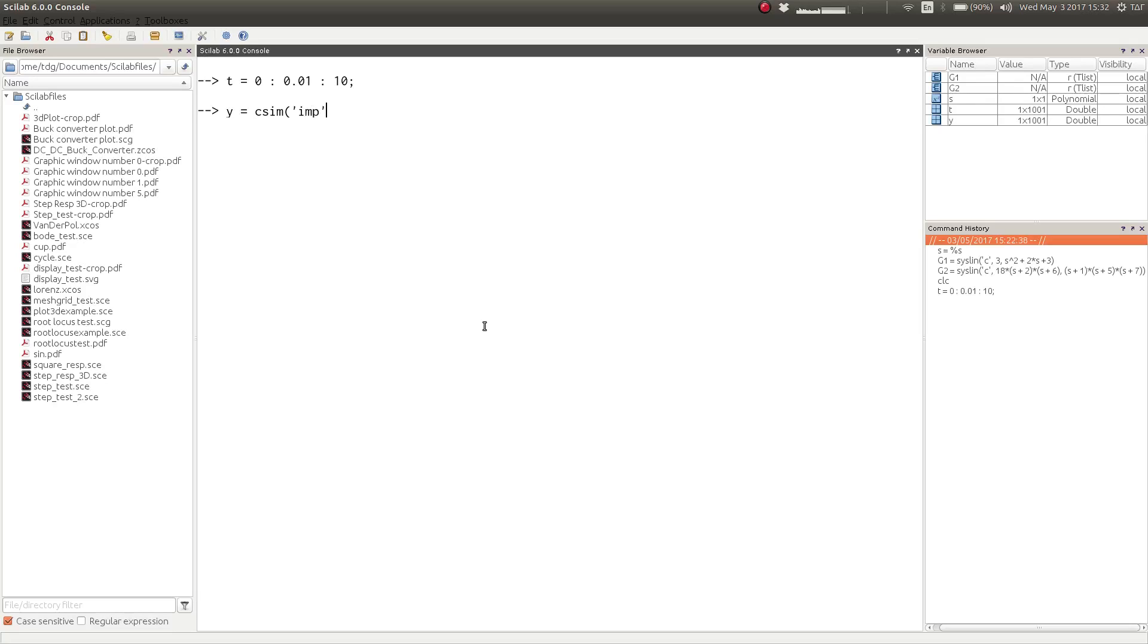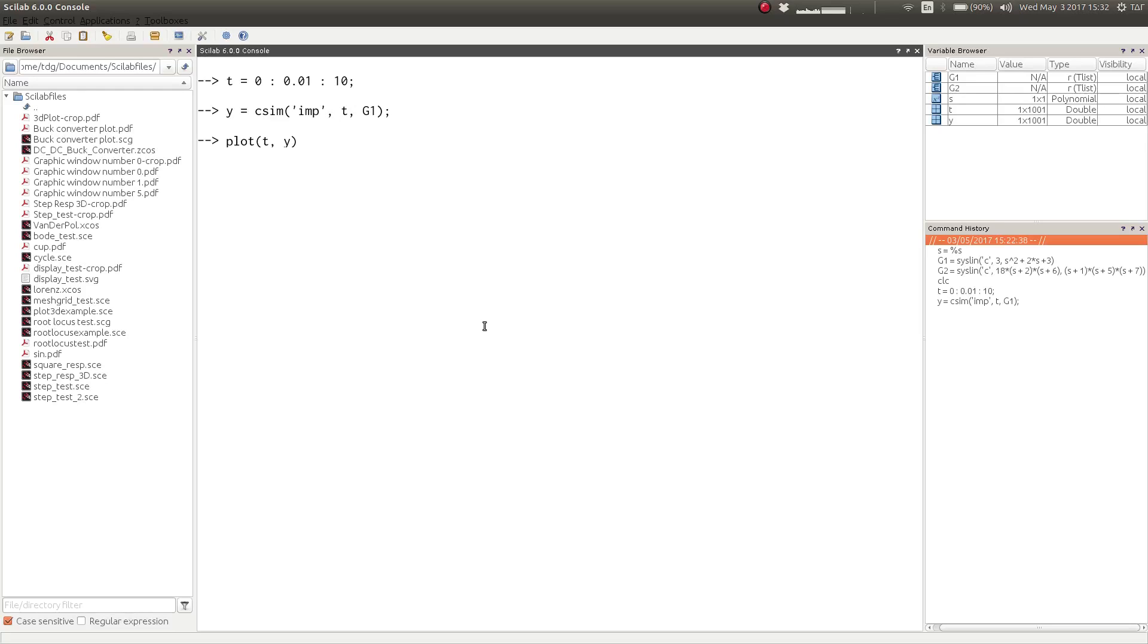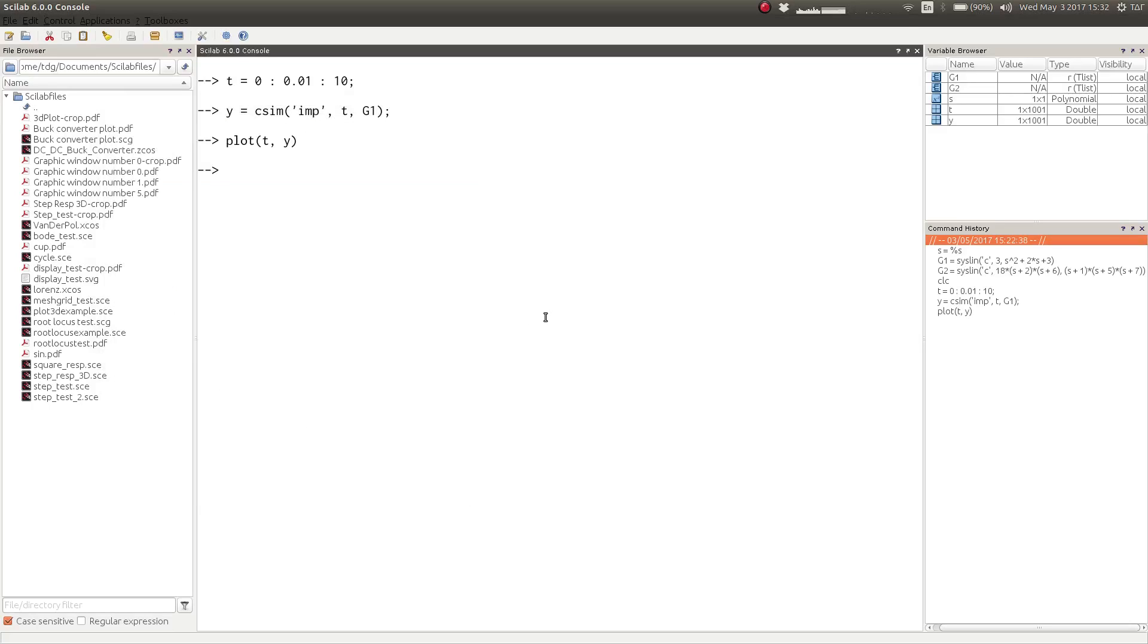So csim is a function with which we can simulate the time response of a system, and imp is defined as the impulse input for the system. After generating the impulse response, we can plot the impulse response. As you can see, it is pretty simple.